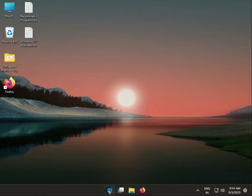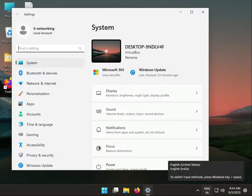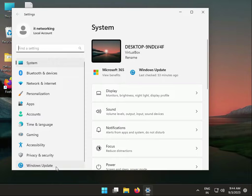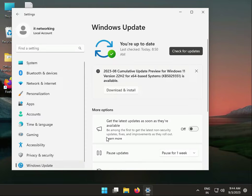First, click the Start button, go to Settings, and click Windows Update.